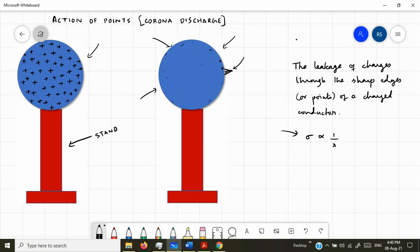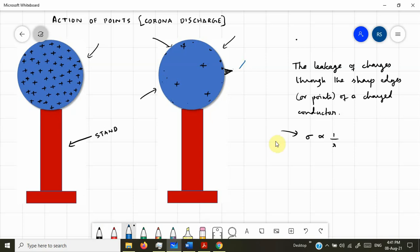Some of the charges will also remain on the sphere, but they will be very sparse and scattered, while most of the charges are concentrated at the sharp edge. This leads to a situation where the immediate neighborhood of the sharp edge is experiencing a very large or enormous electric field in its immediate vicinity.